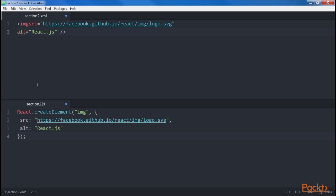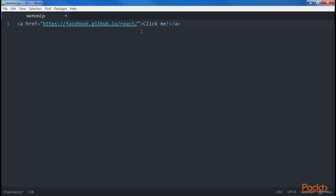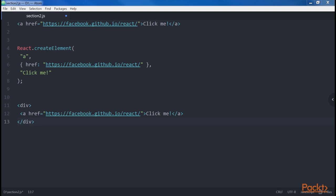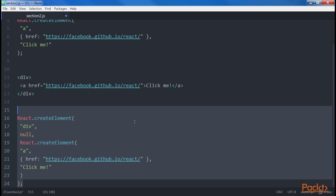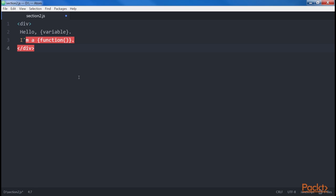JSX allows you to define children to describe the tree of elements and compose complex UIs. A basic example is a link with text inside it. This would be transpiled into a corresponding block of code. Our link can be enclosed inside a div for layout requirements, and the JavaScript equivalent code demonstrates how the XML-like syntax of JSX makes everything more readable and maintainable. We are not limited to having elements as children — we can use JavaScript expressions such as functions or variables by enclosing them within curly braces. The same applies to non-string attributes.